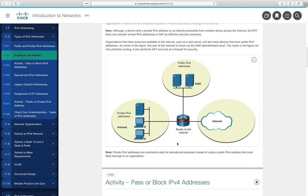A DMZ (demilitarized zone) is a network segment for publicly accessible servers — such as ordering systems or FAQs — that sits between the internet and the protected internal network. It can be formed with one router that supports DMZ functionality, or more commonly with two routers where the DMZ sits between them.